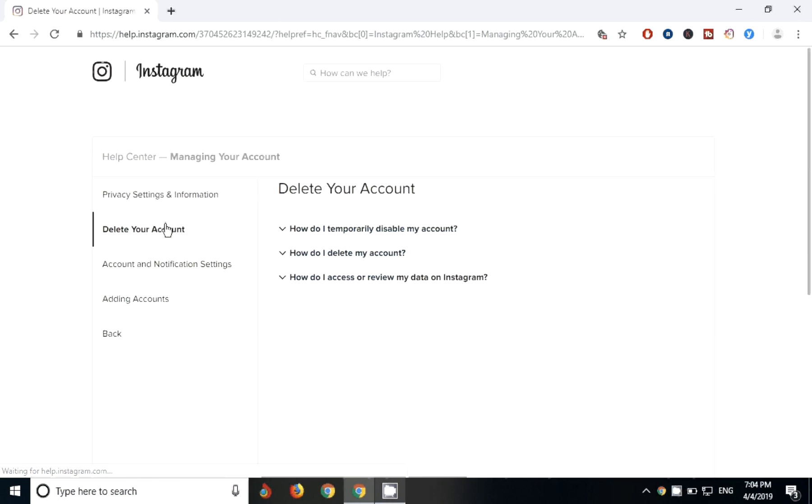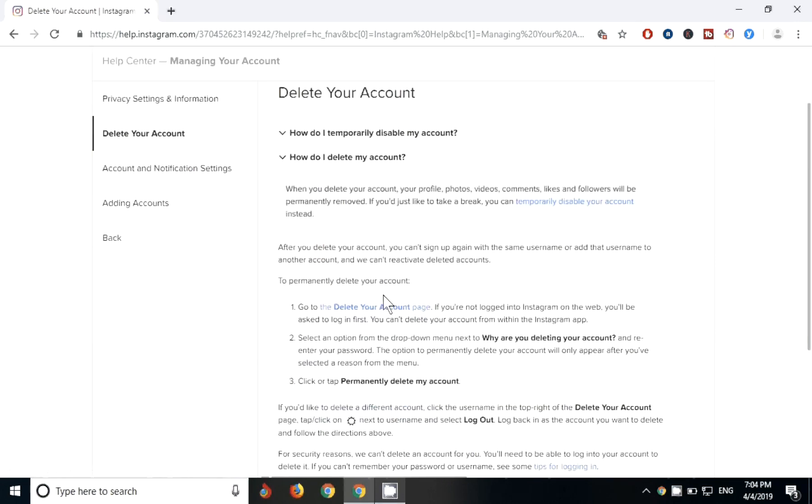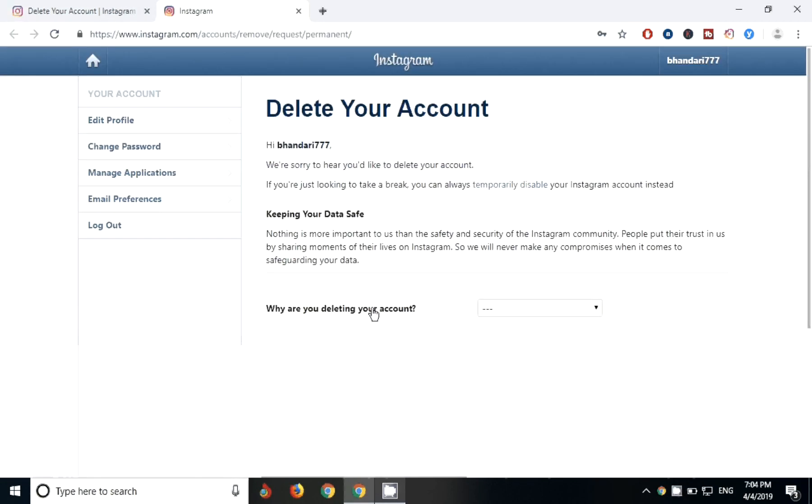After clicking on delete your account, you can see a page somewhat like this will appear. After that, you need to click on the second part, just click on the second line. You can see here delete your account page. Now go to delete your account page.